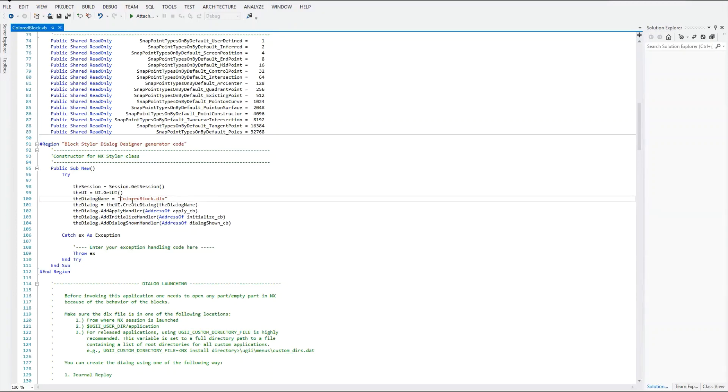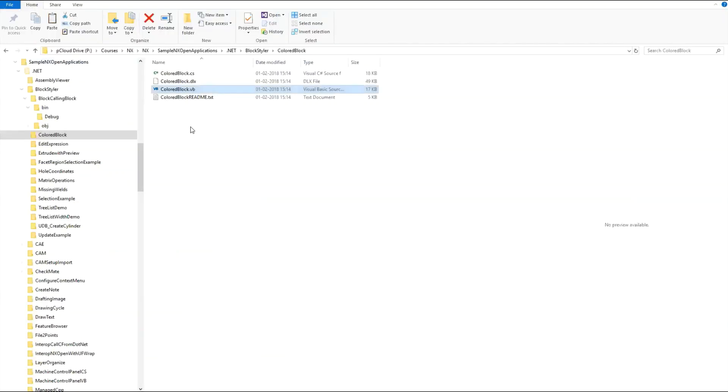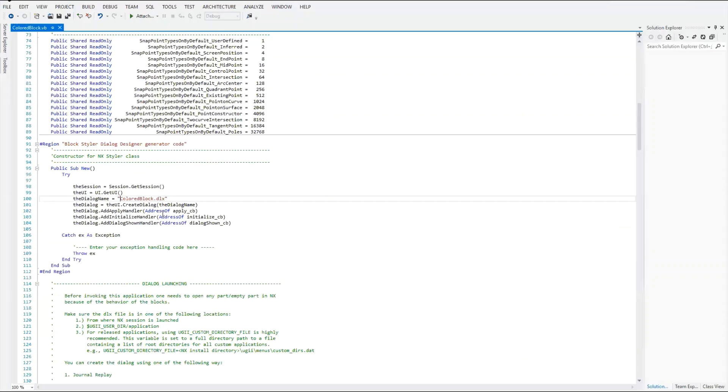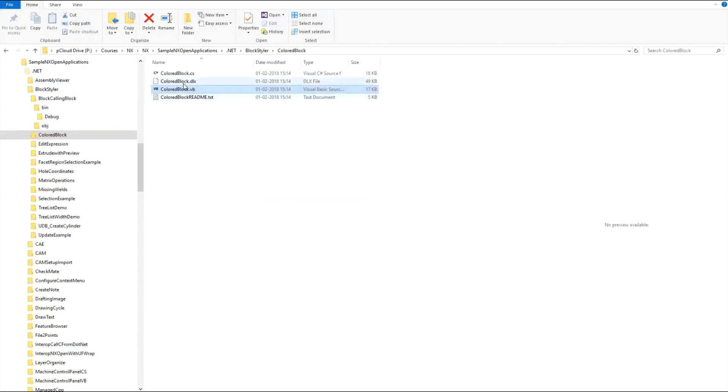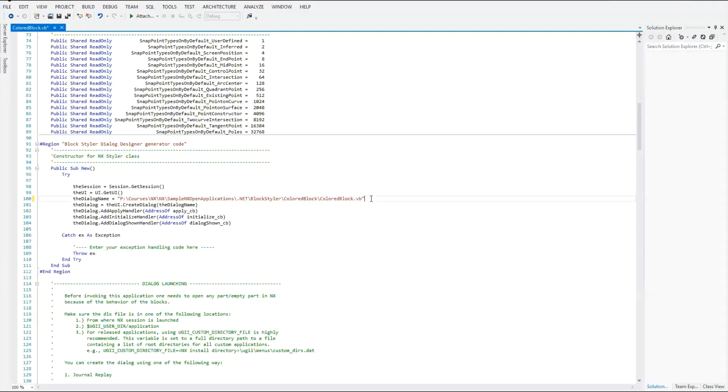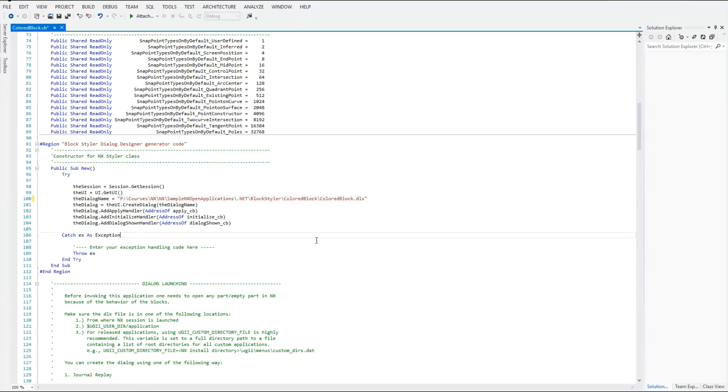This Block Styler file with the file path. So I am copying this and I'm going to make this change here. Sorry, I have copied the VB file path but instead I need the DLX file path. So I will keep this like this and I will save this.